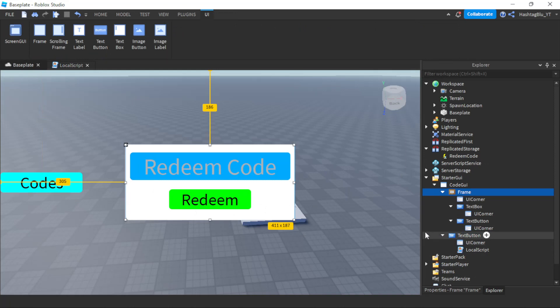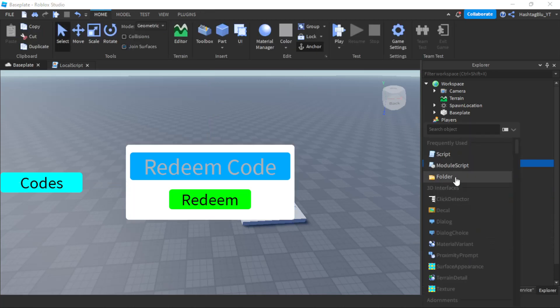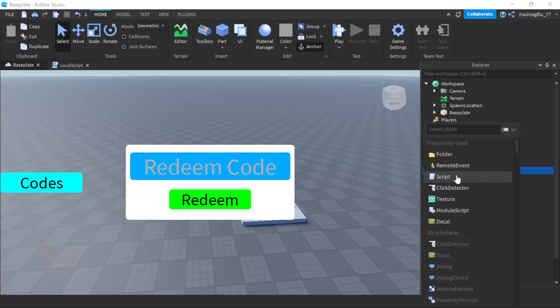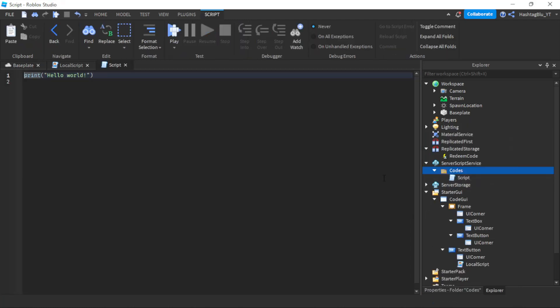Now let's go to the server side, because the redeem code logic will be on the server. Let's make a folder in ServerScriptService and call it 'Codes'. Inside it, we're going to create three scripts: 'CodesLeaderStats', 'CodesHandler', and 'SaveCodes'. The SaveCodes script will save data, CodesLeaderStats will set up the leader stats, and CodesHandler will handle everything.